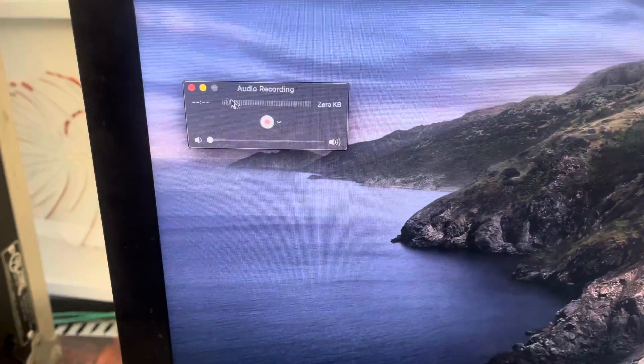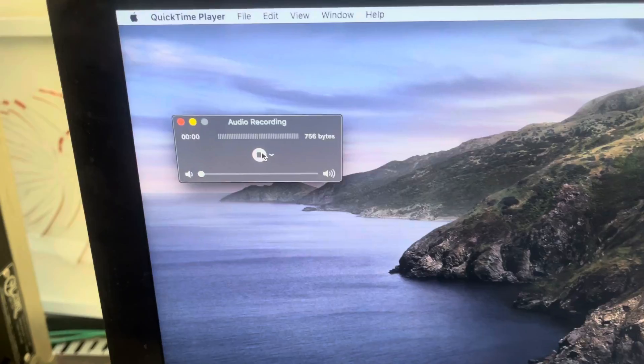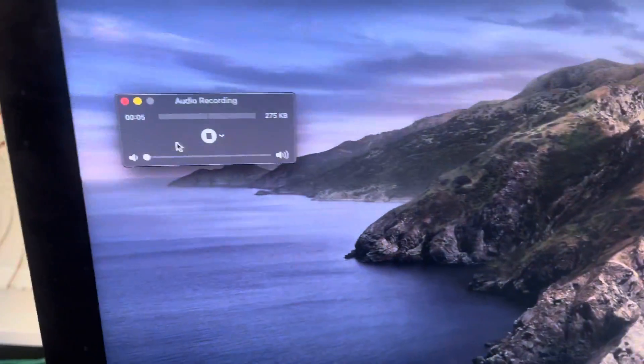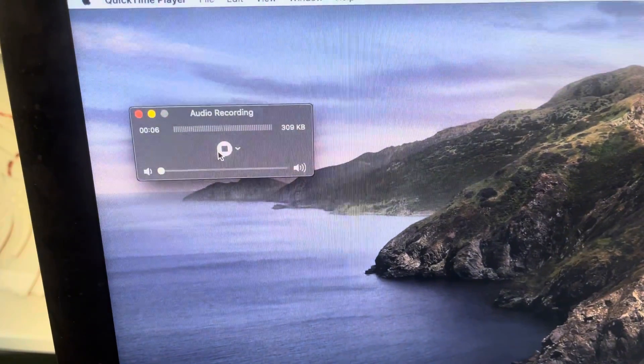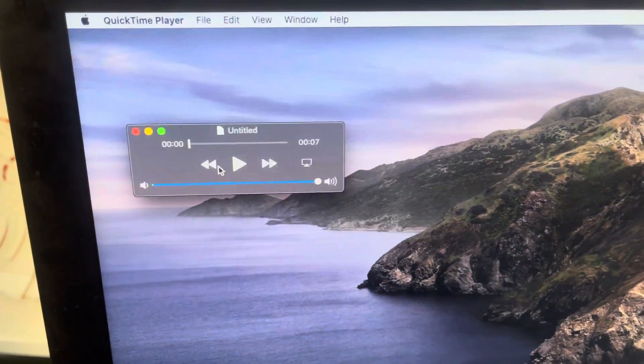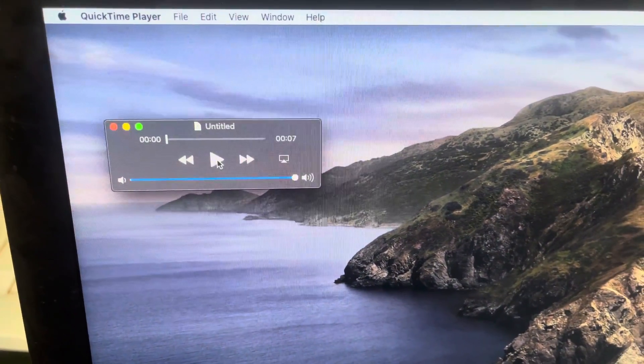So here we go. Test, one, two, three, four, right here. And click record. One, two, three, four, five. Hit stop.